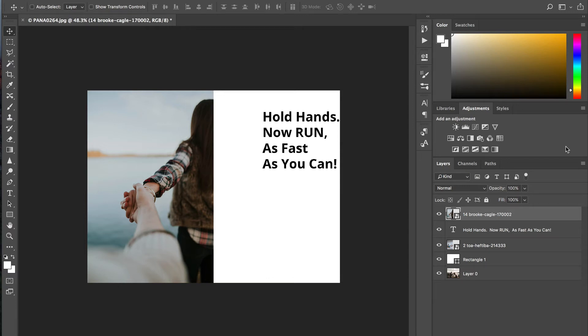Hey guys, this is Ryan at Signature Edits, and I'm going to show you the easiest way to line up text or layers inside of Photoshop.